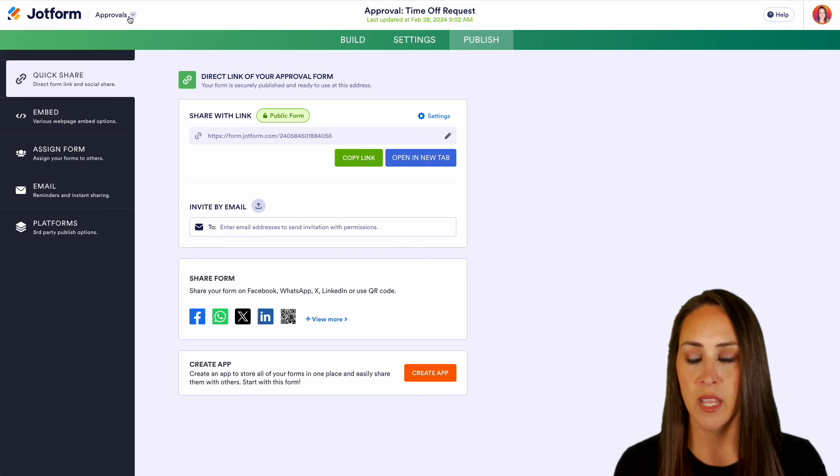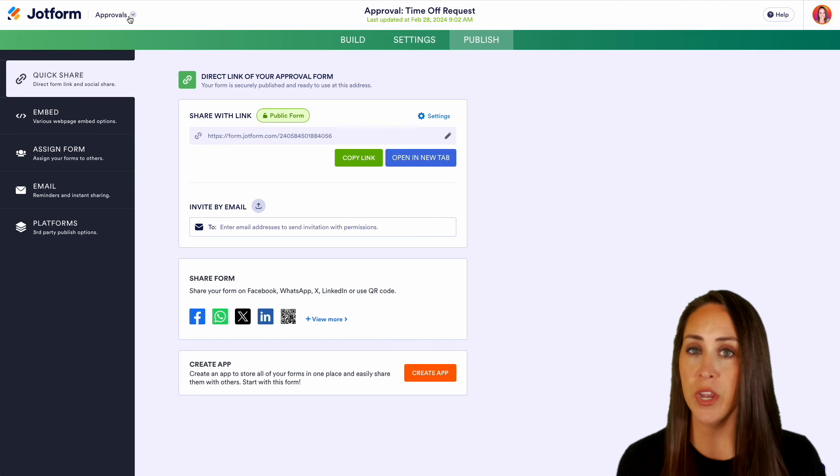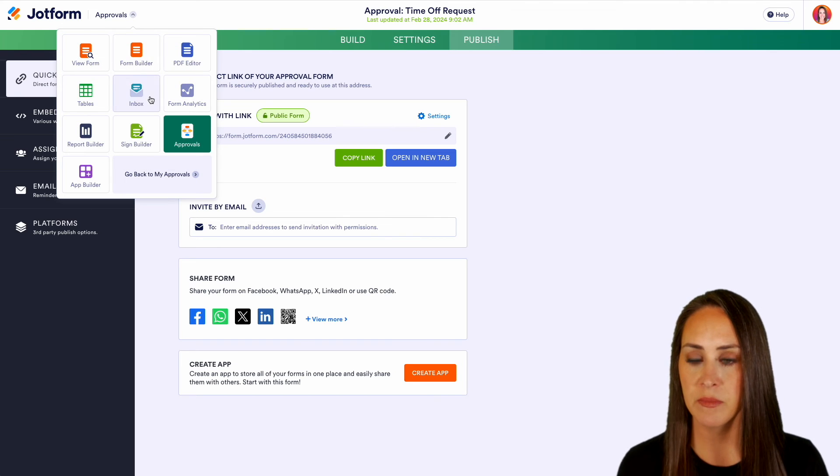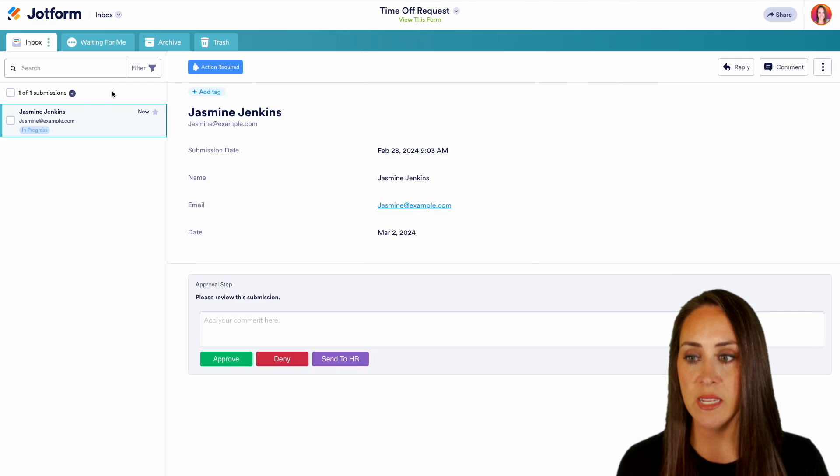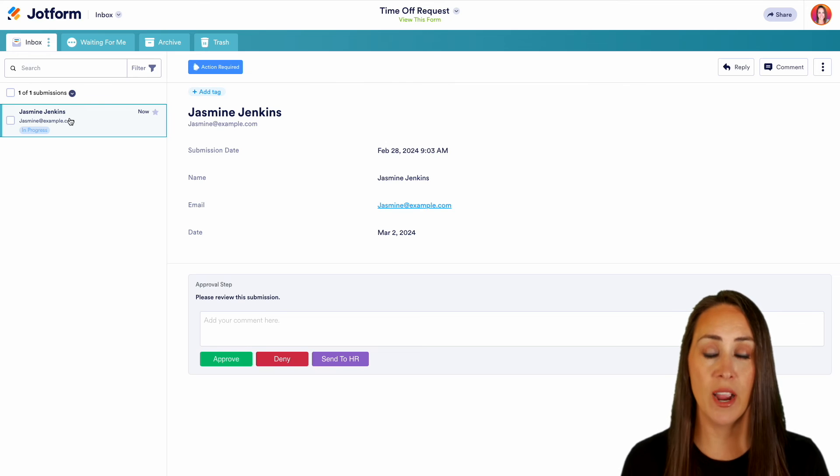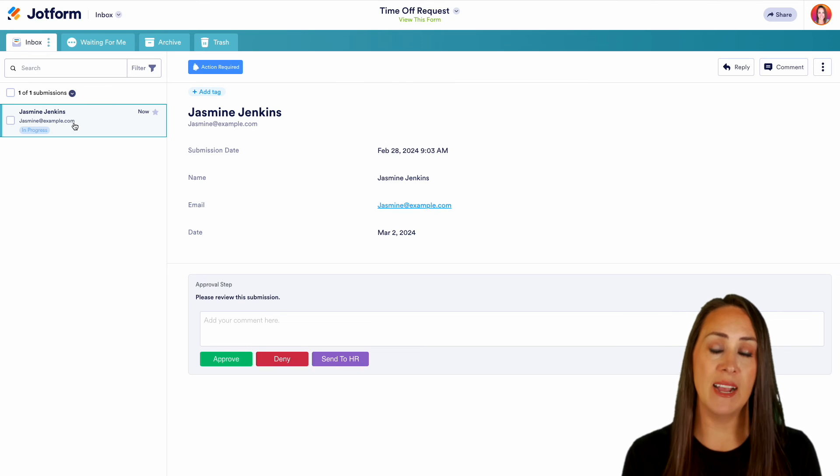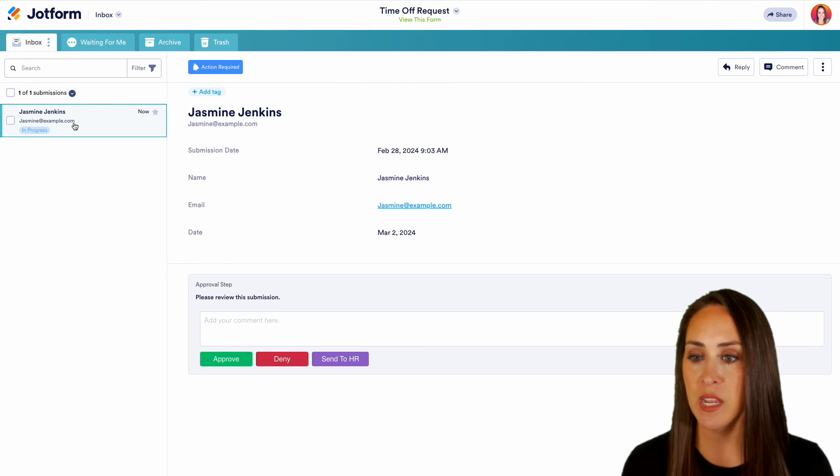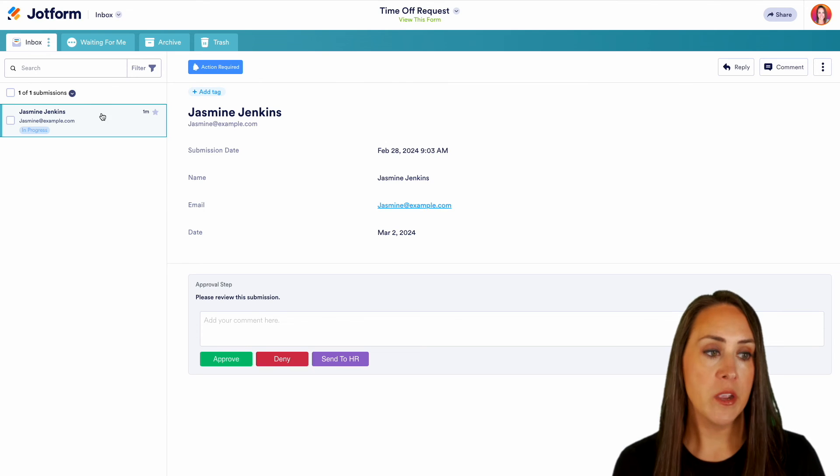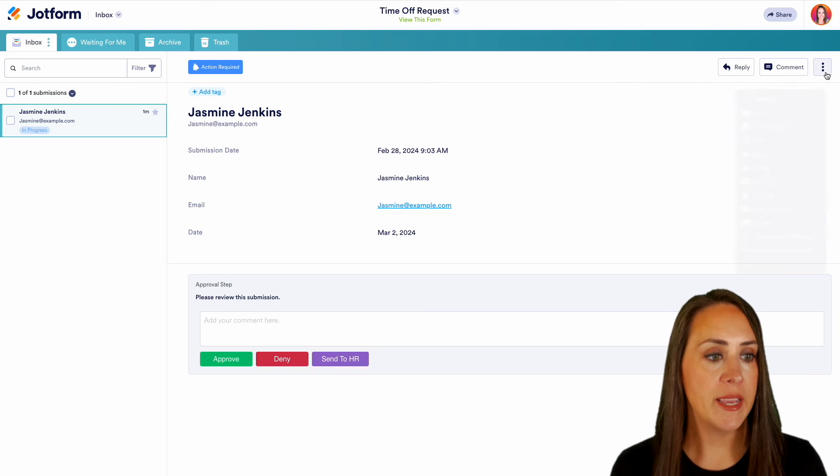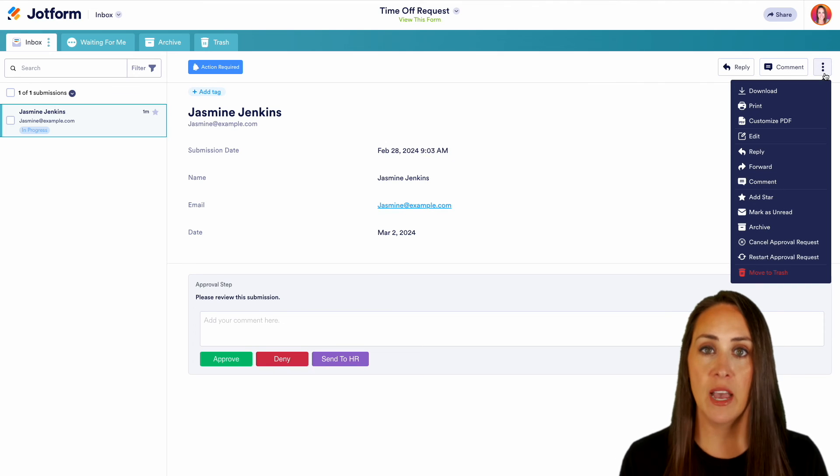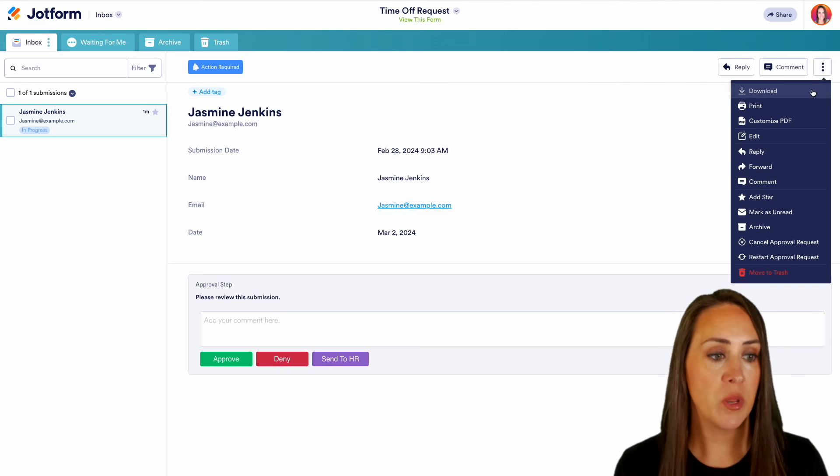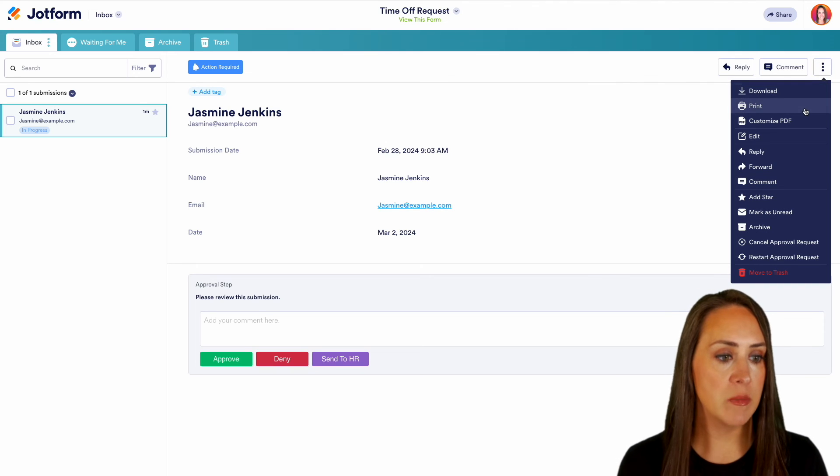Let's head back over. Right now we're in Approvals, but we can come over to our Inbox and we can see we have Jasmine's request here as well as in our emails. From here, we have these three dots on the right-hand side. We have a lot of things to play with. We can download this. We can print.